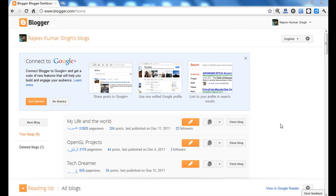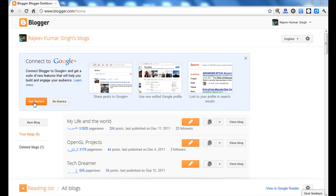Hi friends, here I am going to show you how to connect Blogger with Google Plus. So let's get started. When you see 'Connect to Google Plus' in your Blogger profile, just click on the get started button.